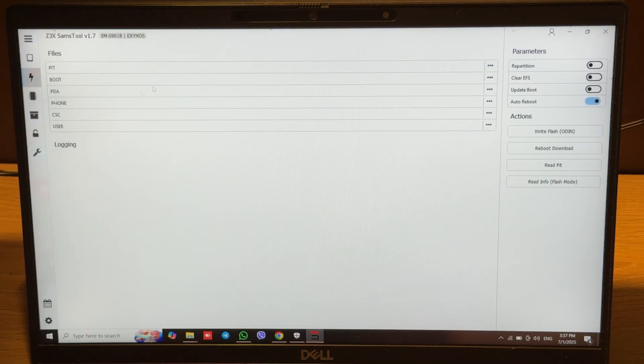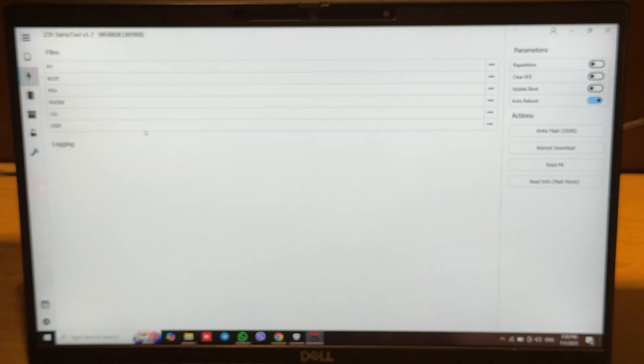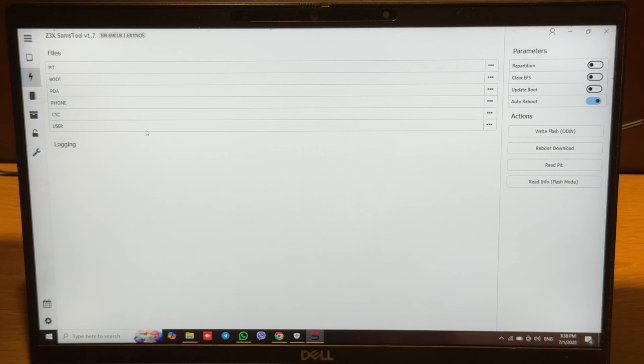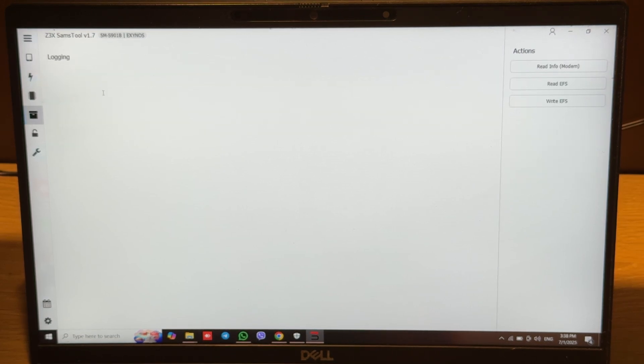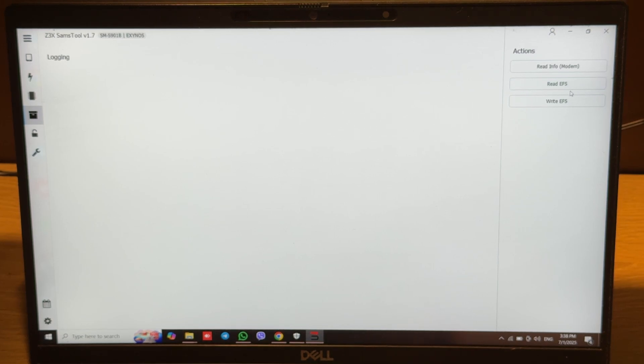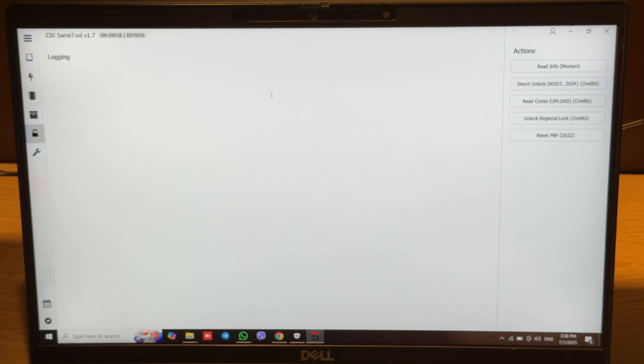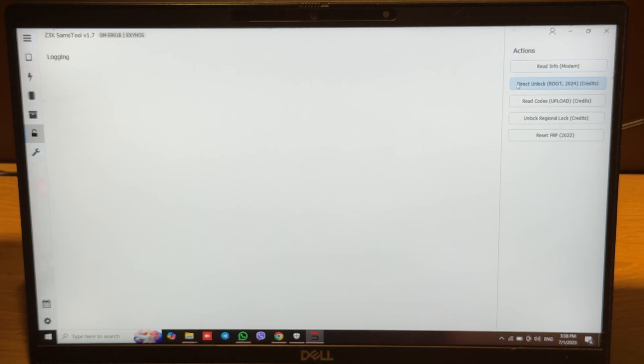We have the Odin tab here where we can flash our phone in Odin mode. We also have the written phone tab which works via modem port.